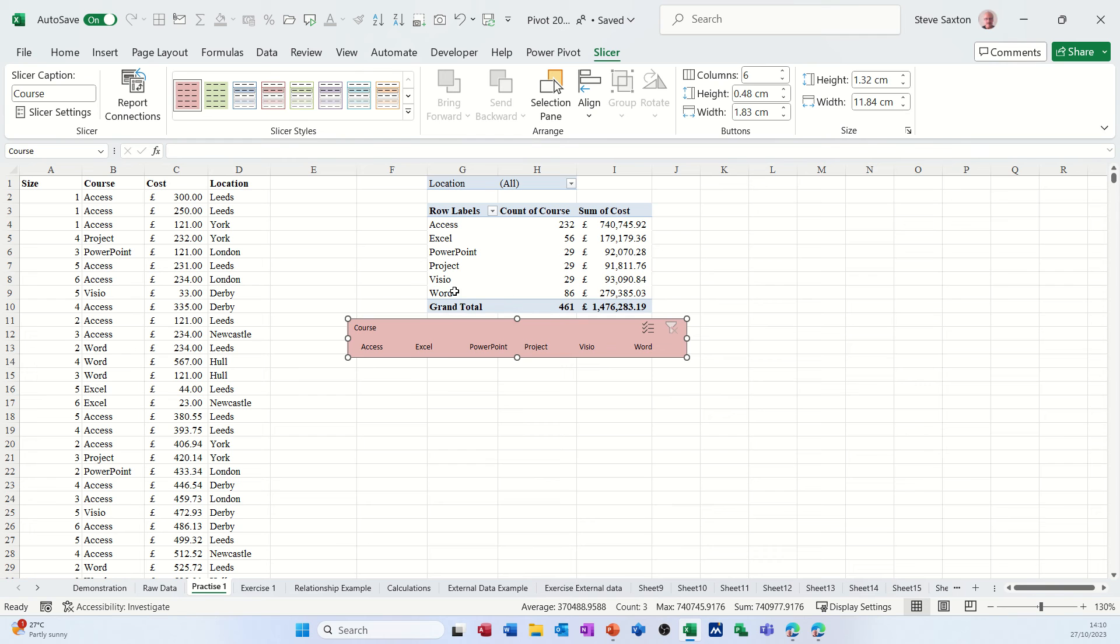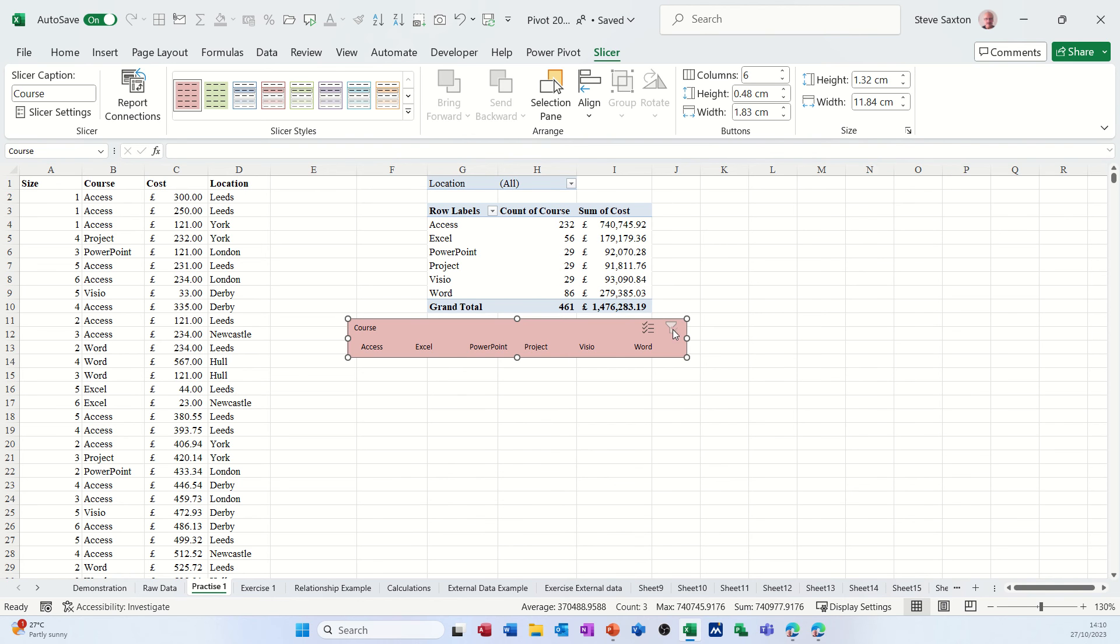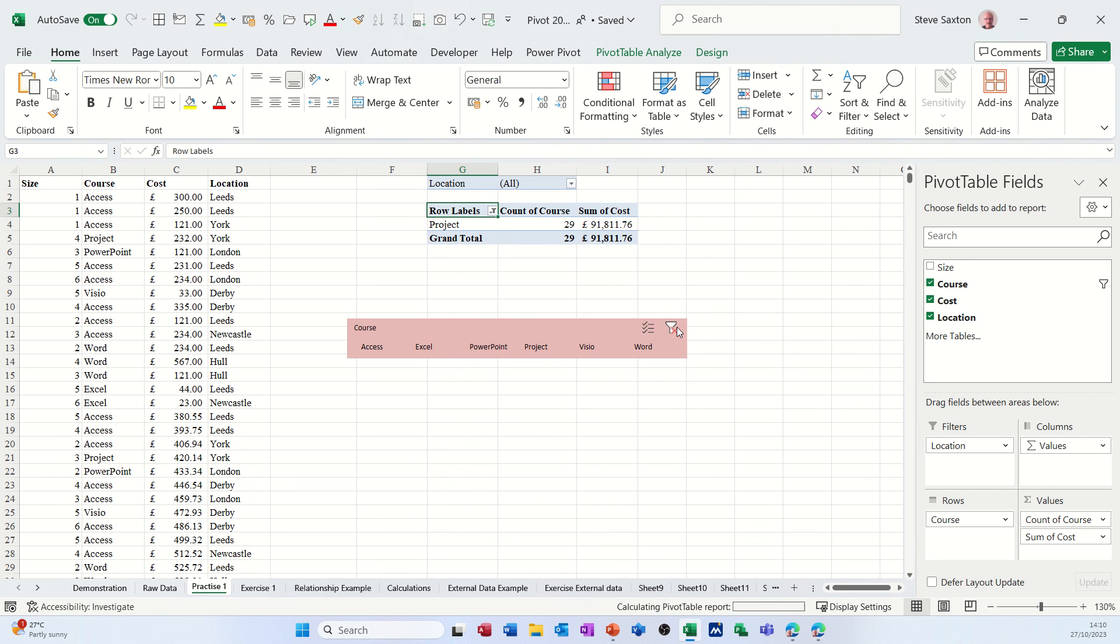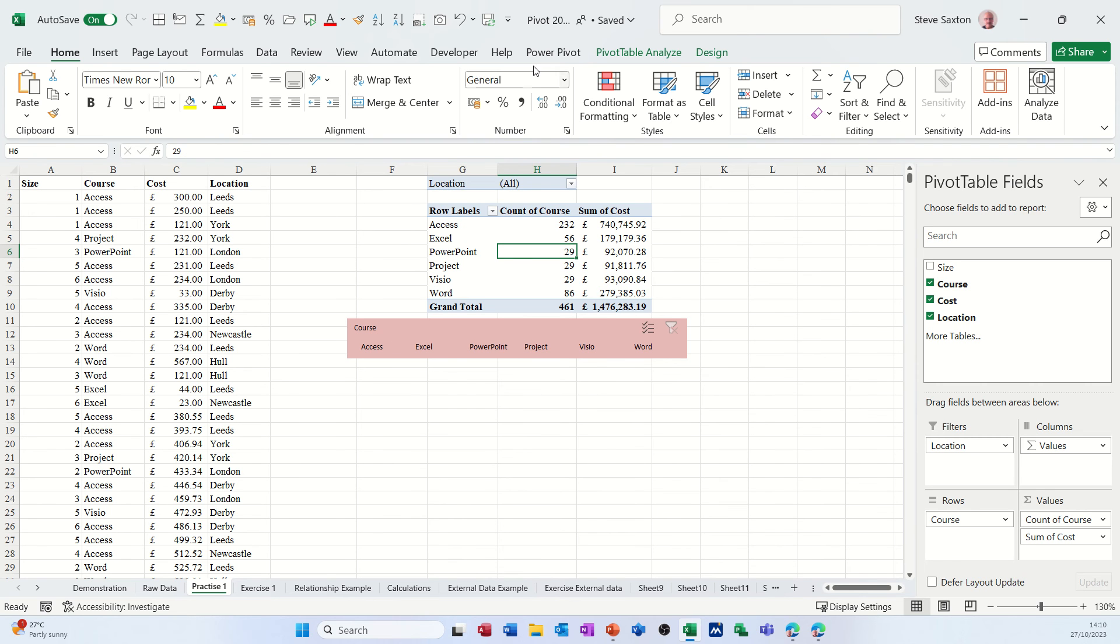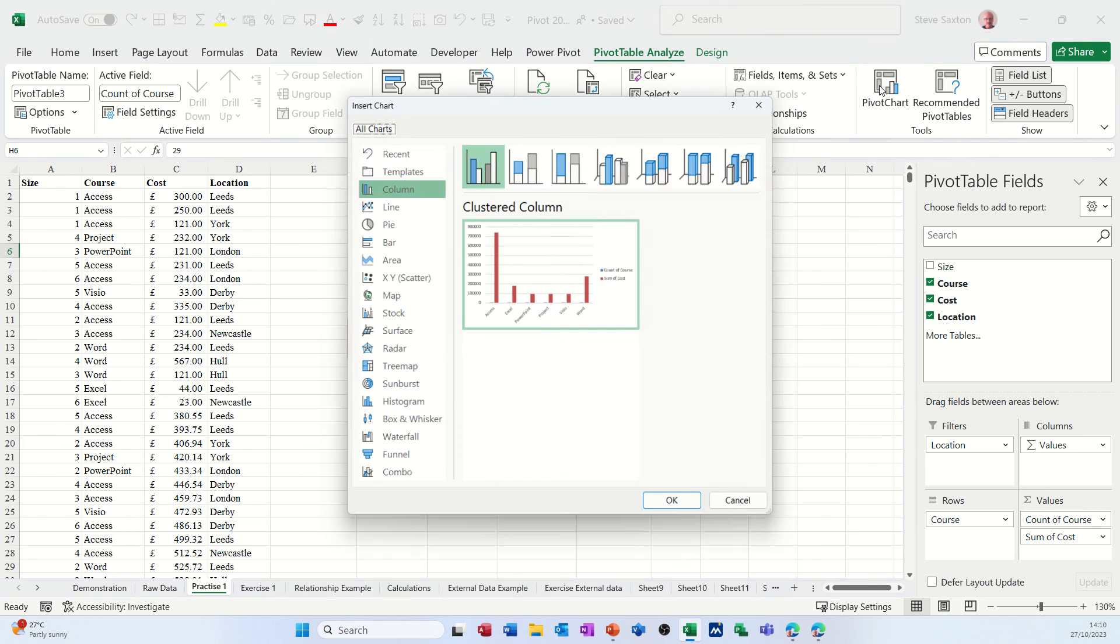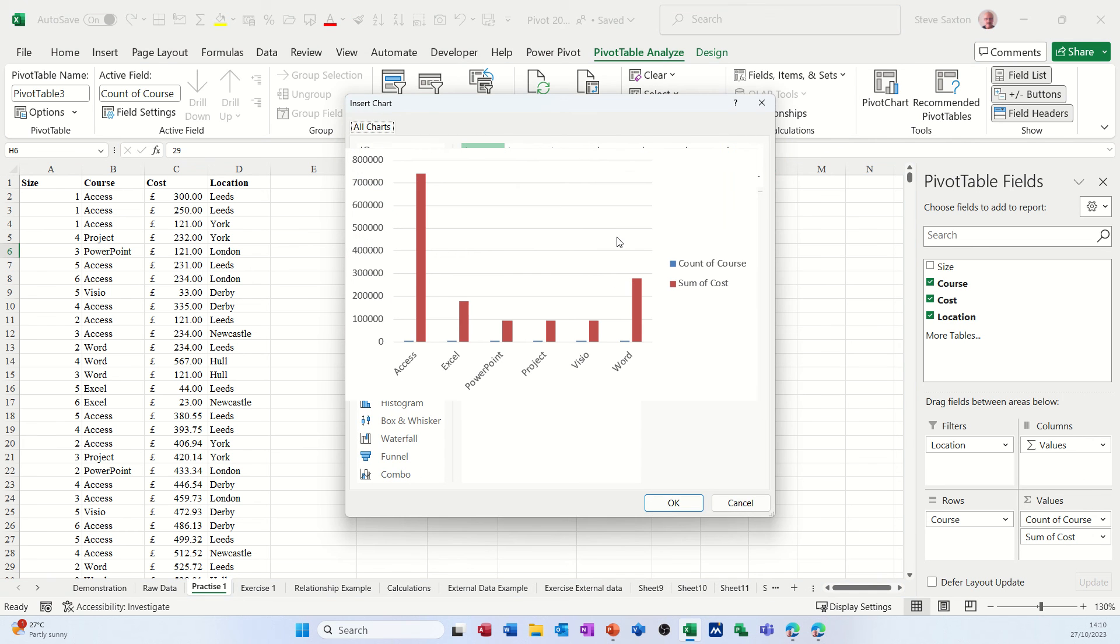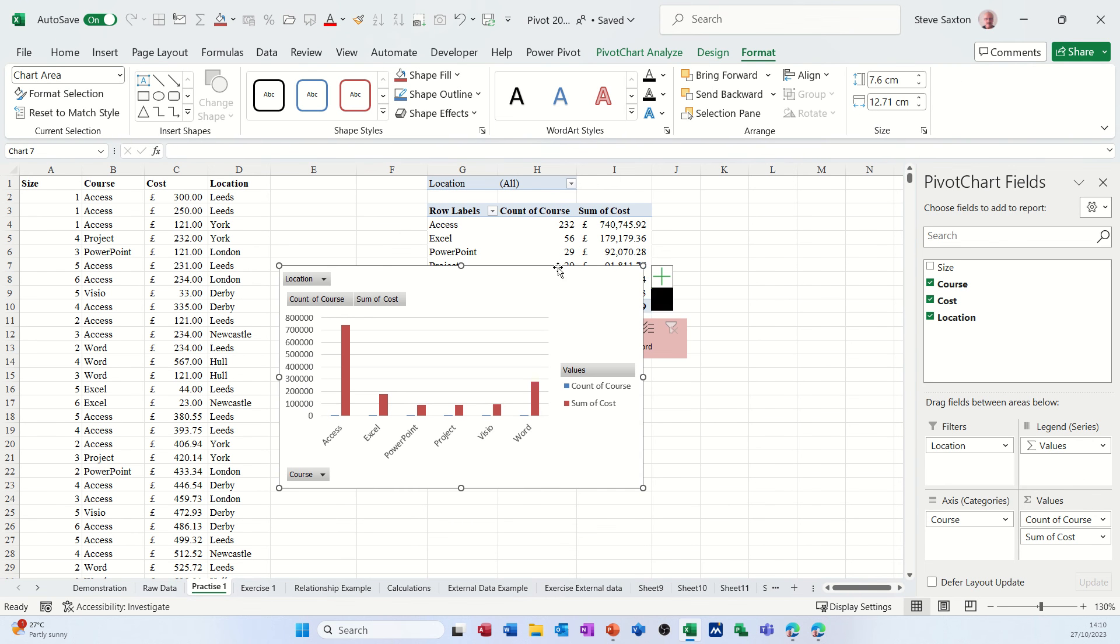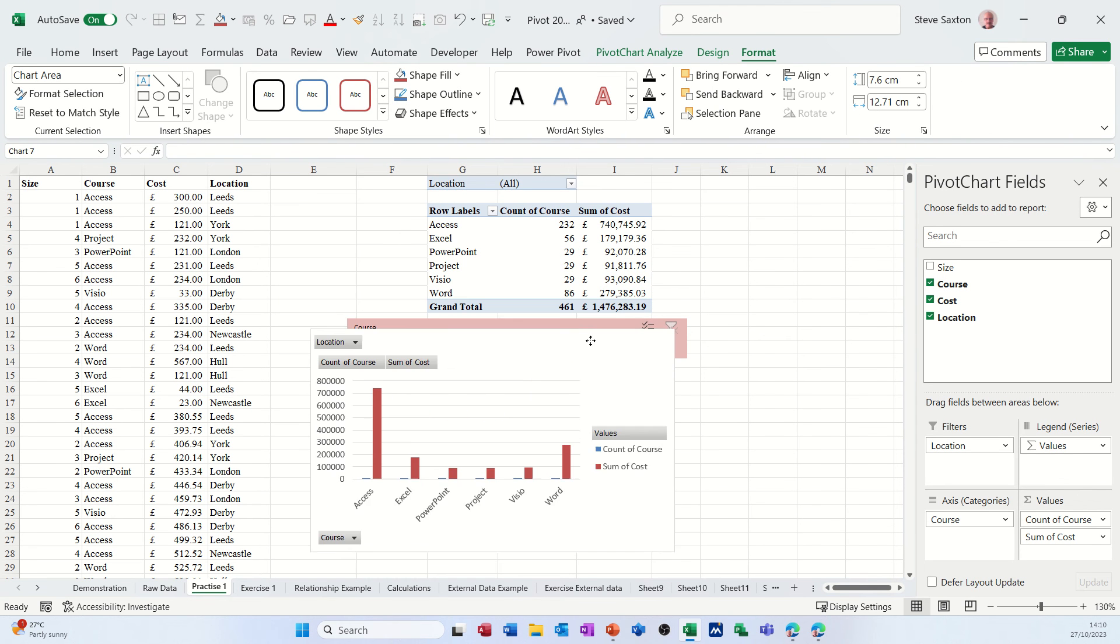You can when you format a slicer get rid of the top area as well, but then you don't get the option to bring the filter back by taking that little red cross off there when it's filtered. But at the moment if I just click on that, it just filters. That's what you would lose if you didn't have a header there, but I'm leaving that as it is. So now what I want to do is get myself a little pivot chart.